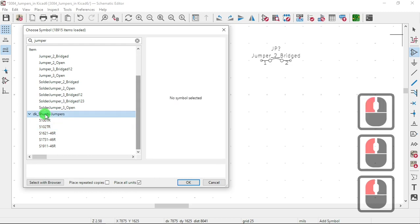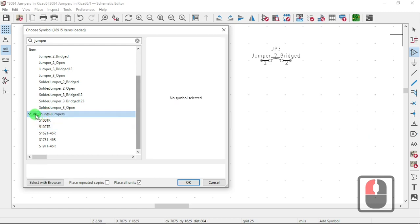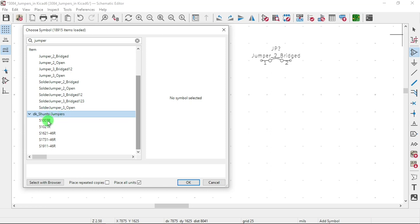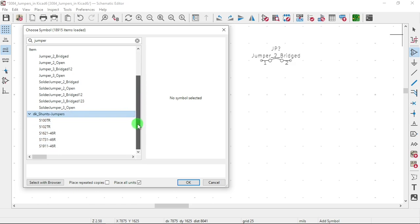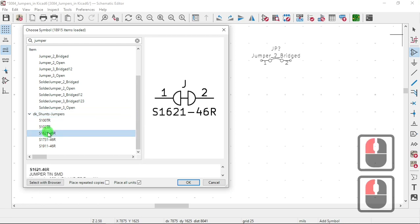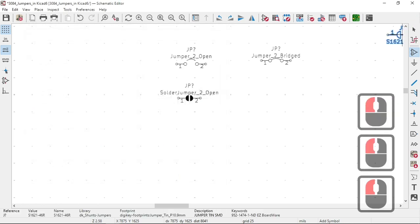This other one over here where you say DK underscore shunts underscore jumpers, this is a third party library. It's from DigiKey, that's what it stands for. And download that library too if you don't want to start from scratch.